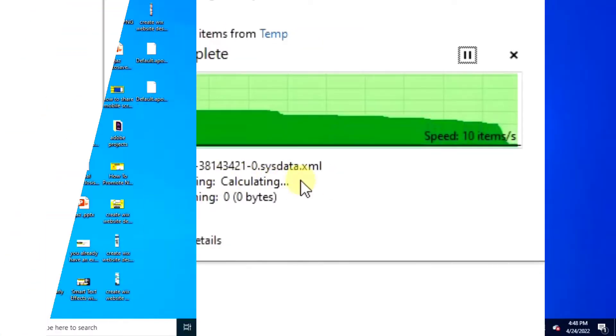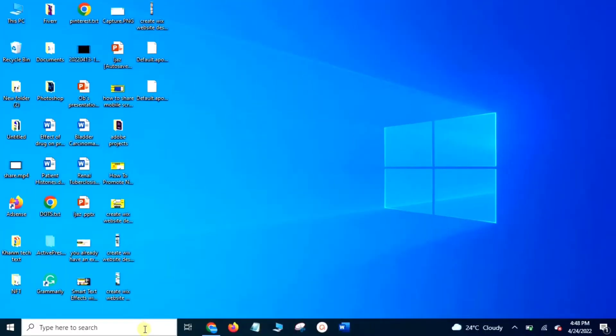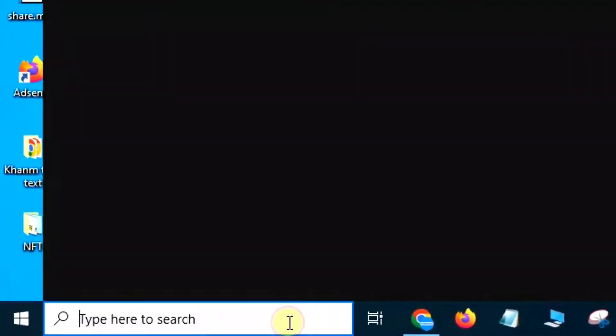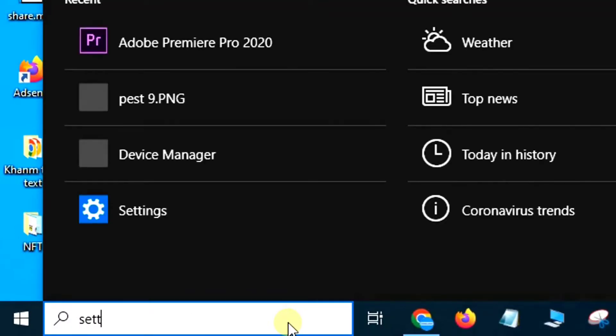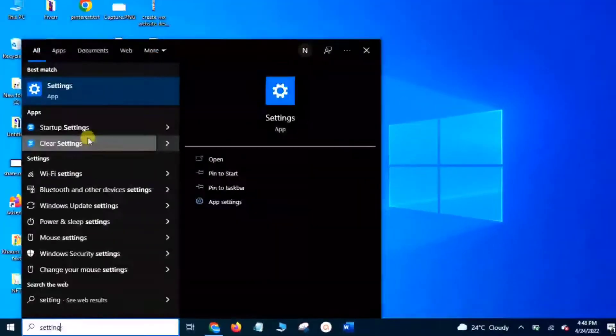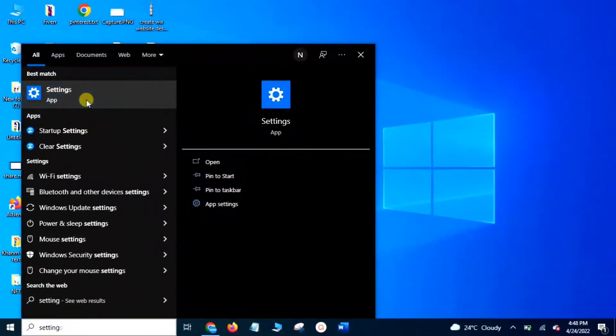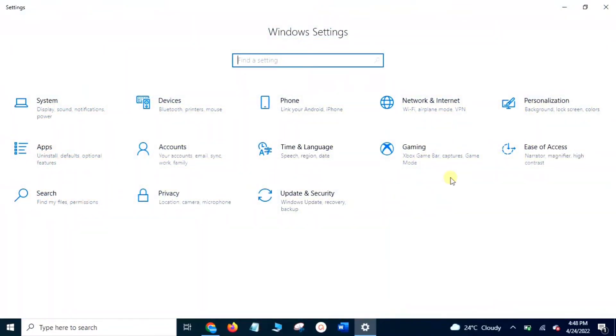Fourth method: from the search bar of your laptop search Settings, open it, click Gaming.